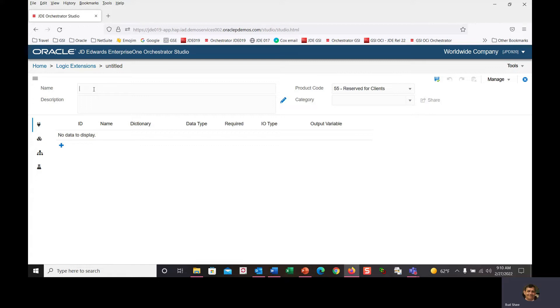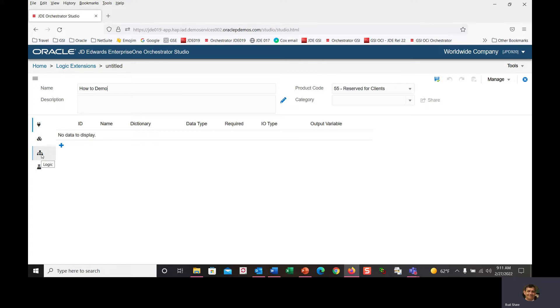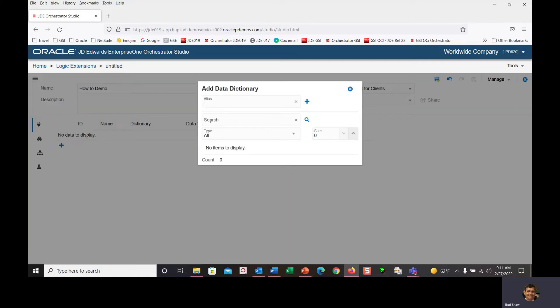We're going to name it the how-to demo. On the left-hand side are your primary statement palettes: data structures, variables you may define, the logical diagram where you build, and a test icon. You'll start with a data structure, then add variables and data fields.